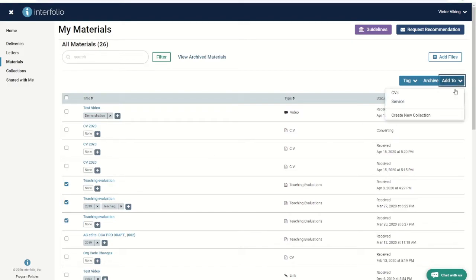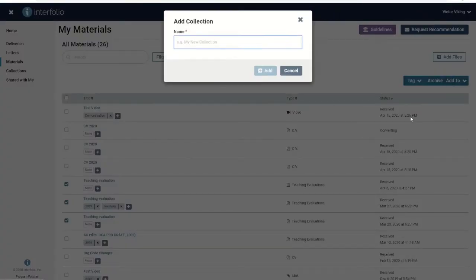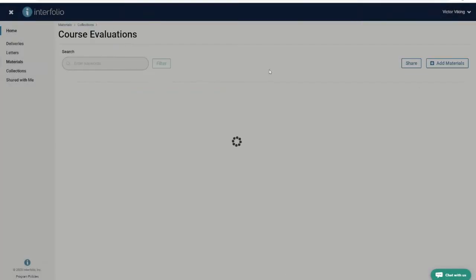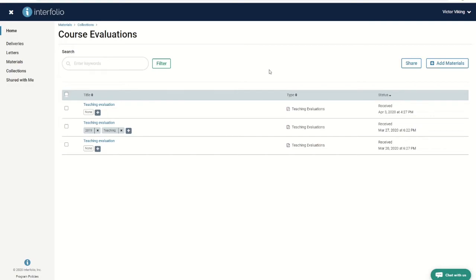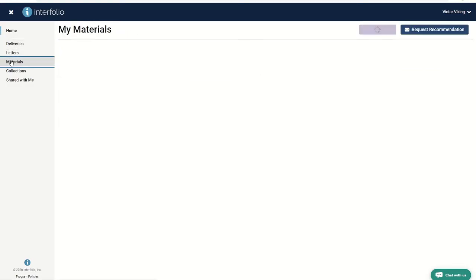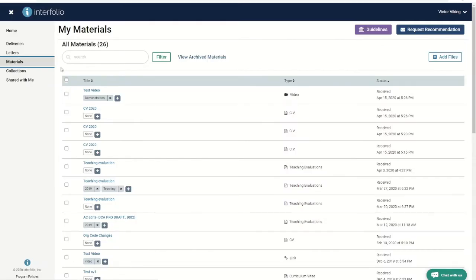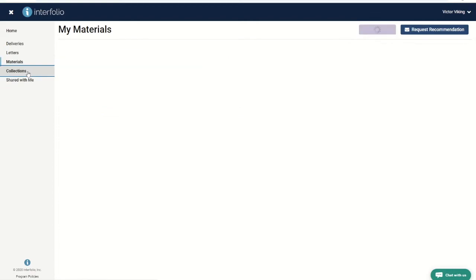Select the name of an existing collection or add a new collection, such as course evaluations. Click add. Now you can retrieve your course evaluations from two places. They are still available in your list of materials and they are also available in their own grouping under collections.